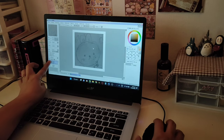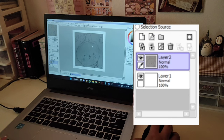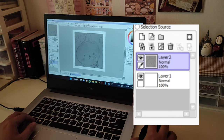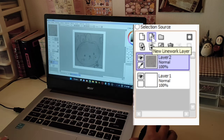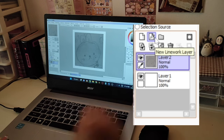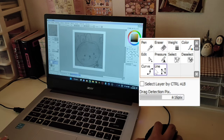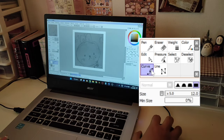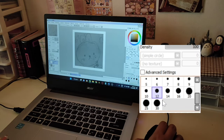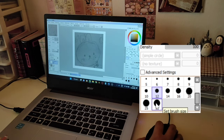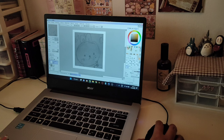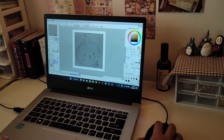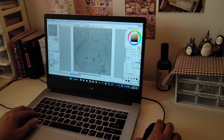On the side you can find the layer panel and we will make a new layer. There are two types of layers: a new layer and a new line work layer. We're going to choose the new line work layer, then choose Curve. You can choose the sizes of the pen — I'll choose 30. Then choose the color you want; I already have my own color palette so I'll just choose that.